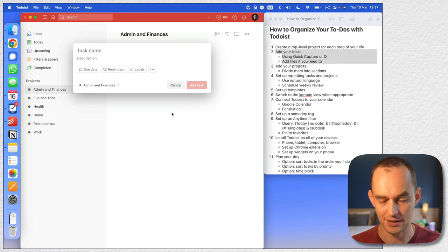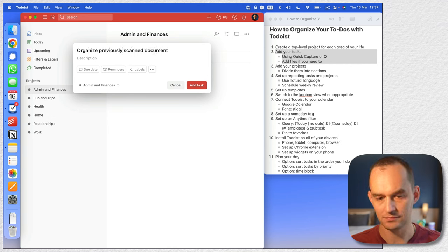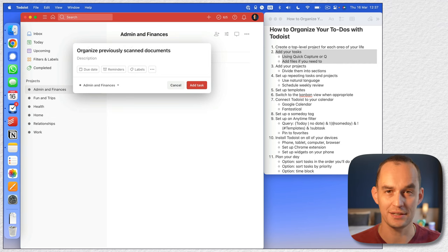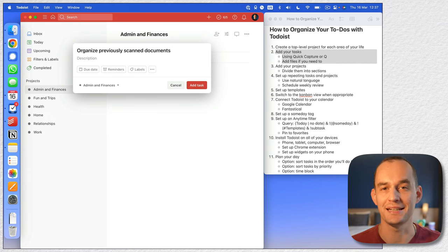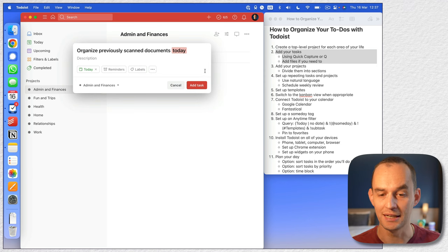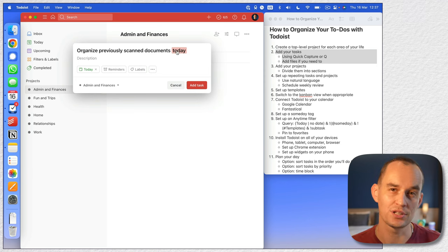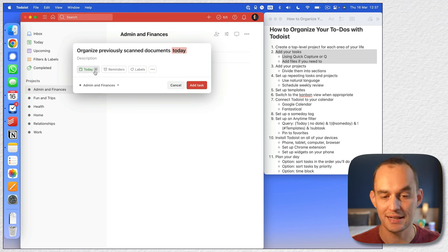Let's add another one — 'organize previously scanned documents.' Let's say I want to do that today. One of the really cool things about Todoist is it has natural language recognition. I can literally just type 'today' and you'll see that it gets a colored background, meaning Todoist recognizes that I want to do this today and it assigns a due date of today.